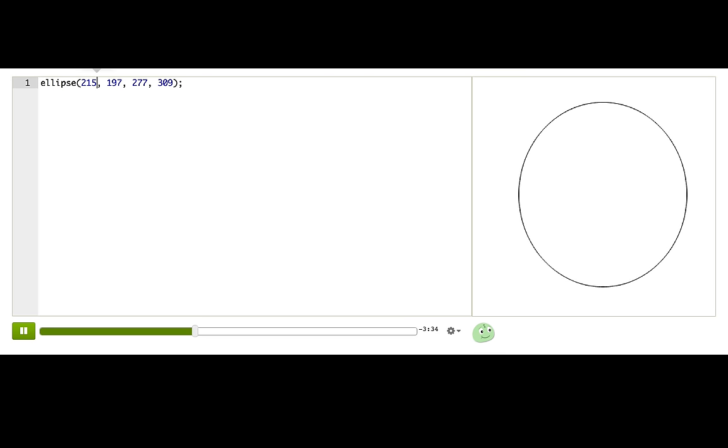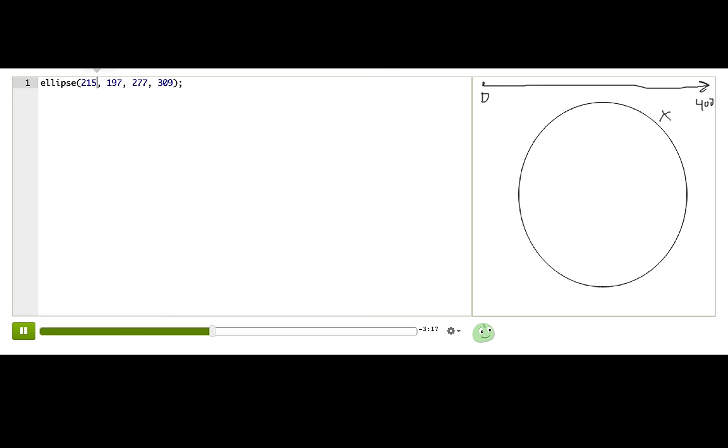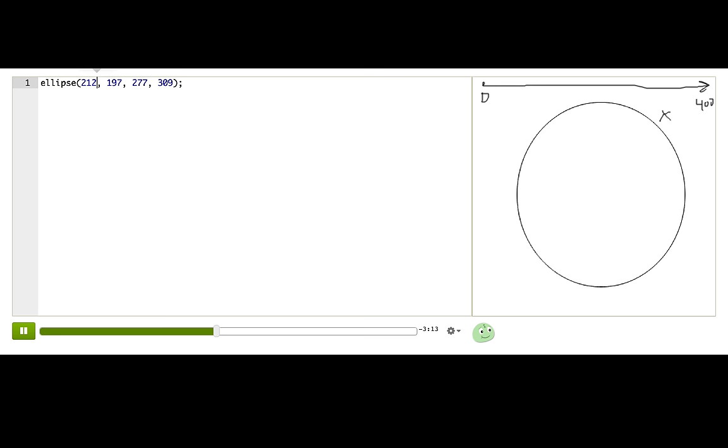We call this parameter x because we think of x as the direction that goes across the canvas like I'm showing here. It starts at zero and ends at 400. So that's our x.